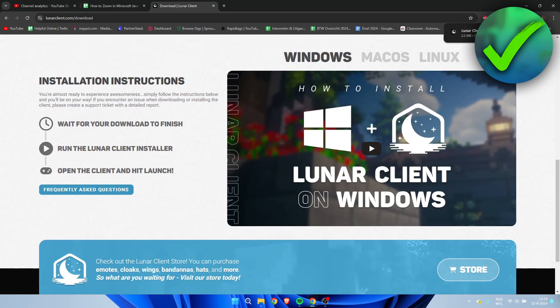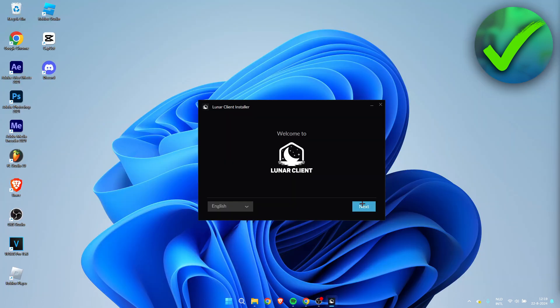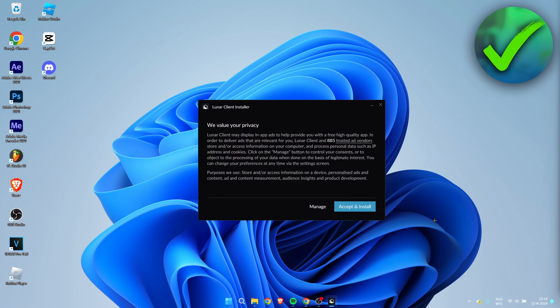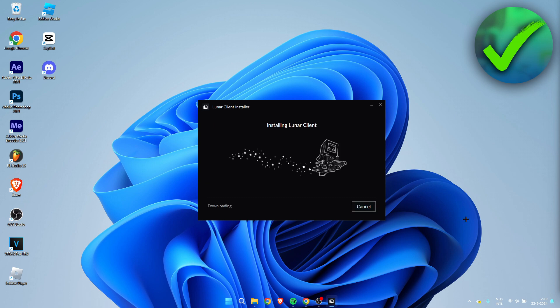Then, now that it has downloaded, you want to open up the installer. Simply click on Next and then select this that you accepted. Click on Next again, accept and install. And now it will start installing Lunar Client.